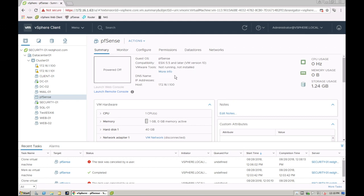So really what this means is this VM can run on 6.7, on 6.5, on 6, and on 5.5 based on the VM hardware version 10.